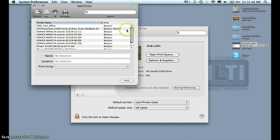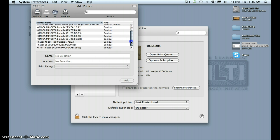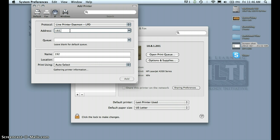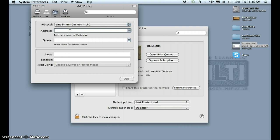Over here you can find a bunch of different printers, but what I would recommend is doing IP, so you know what printer you're adding. On your network it probably looks something like 192.168.1.101 or something. It's not the same on our network, so we're just going to type in the IP.